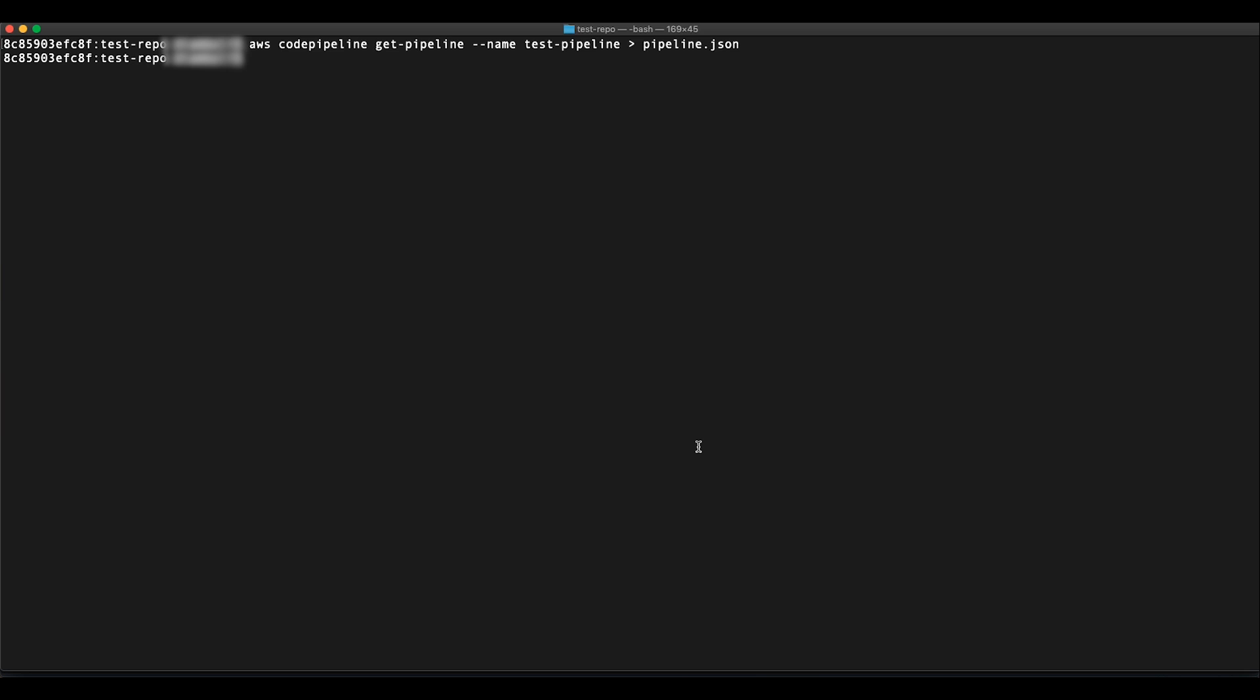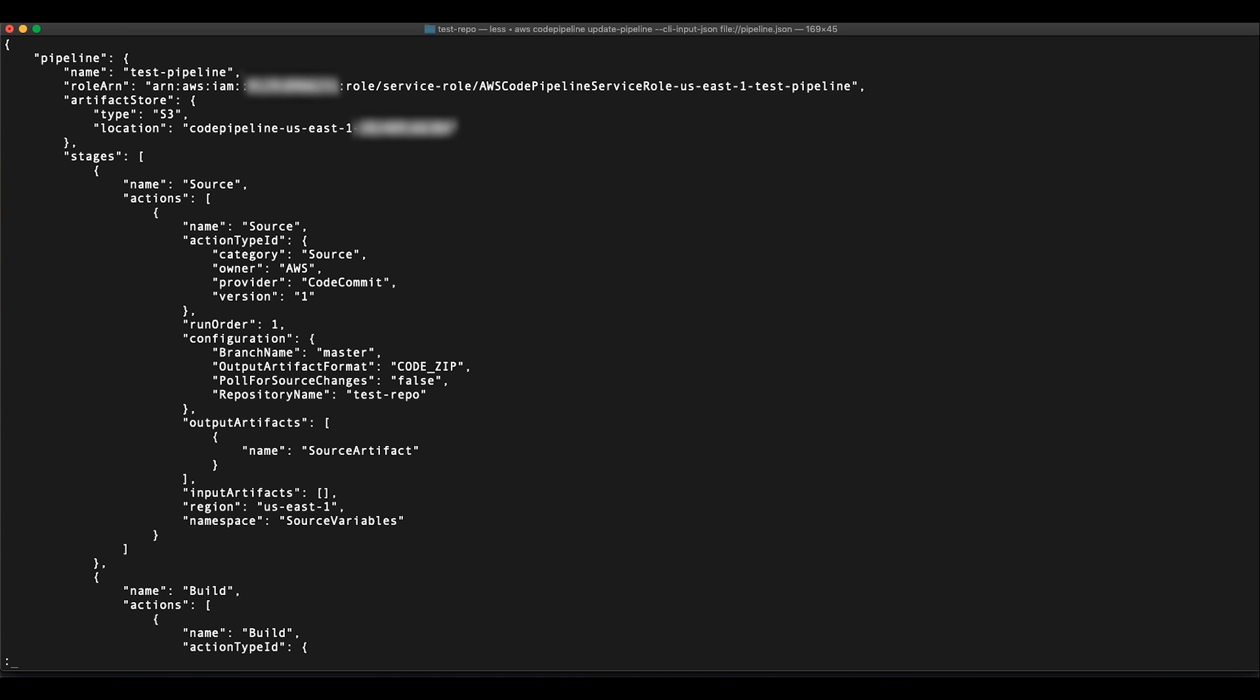To apply these changes to the pipeline, we'll run the update pipeline command as follows. As you can see, we're passing the pipeline.json file as an input to this command. The pipeline will now be triggered just once for each source change detected.